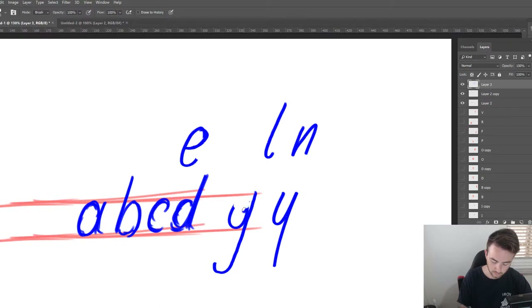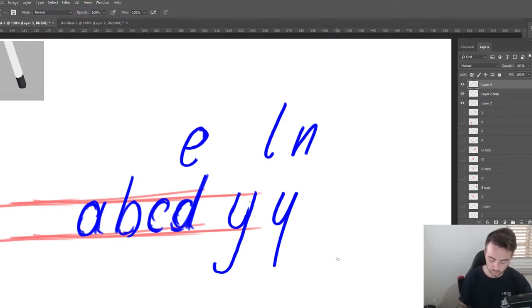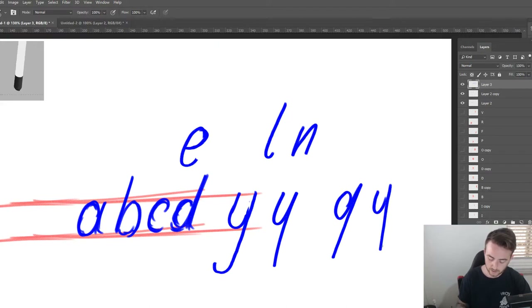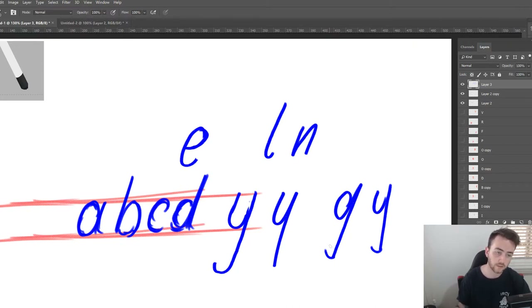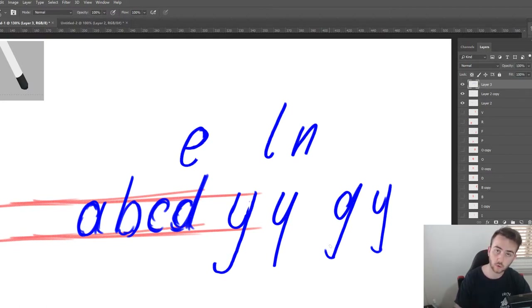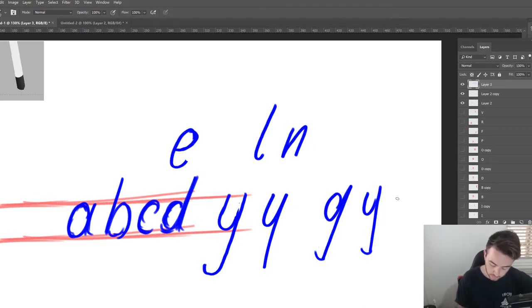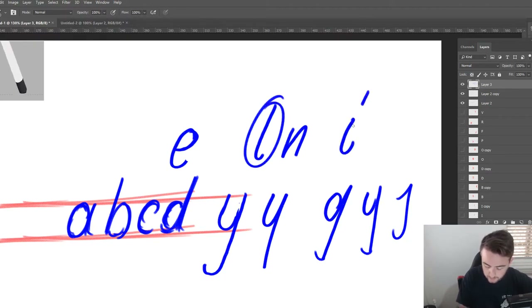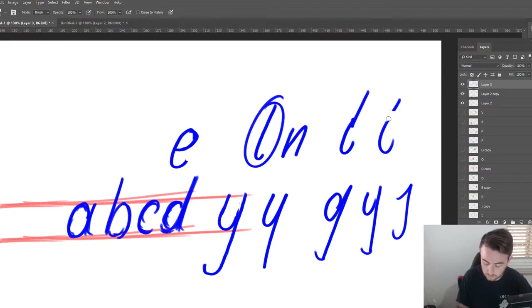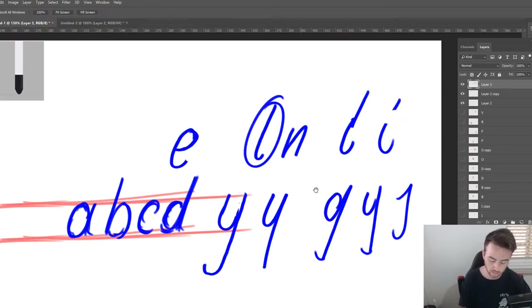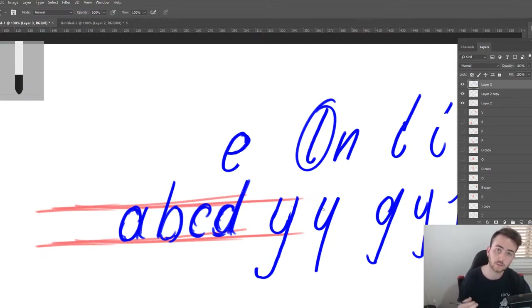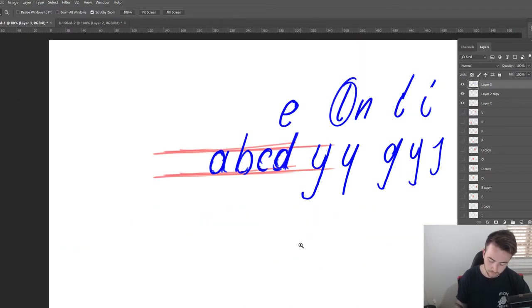The same applies to the G — we already have that round section, so I just need the descender, and I can duplicate that to use for the Y. For the Y I erase a section and extend it up. This is especially important in script fonts: if the G and the Y have descenders at different angles, it becomes really obvious that something doesn't look right. The J and lowercase I are similar — you can start from the L and erase a section. It really is just recycling and recycling.